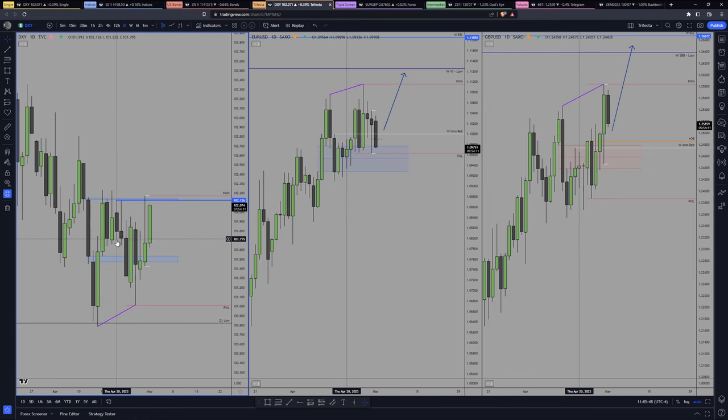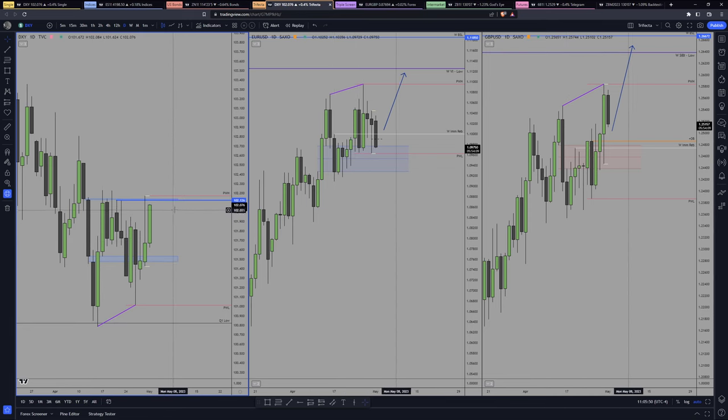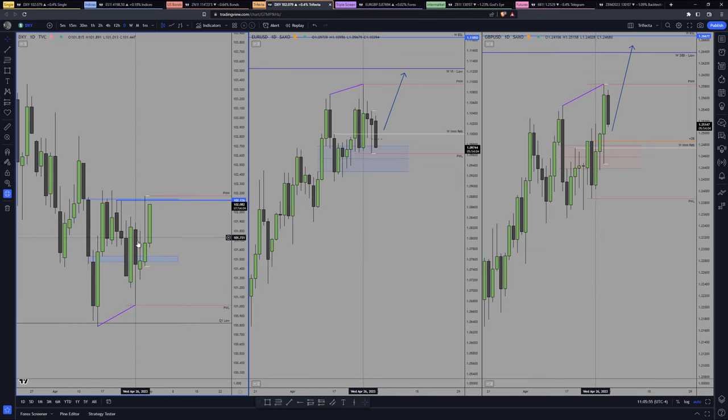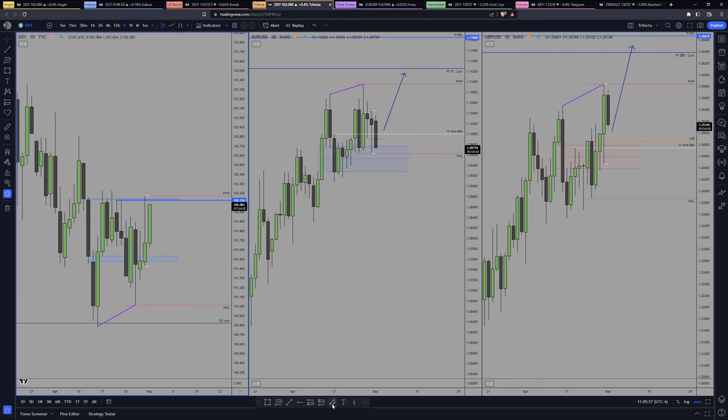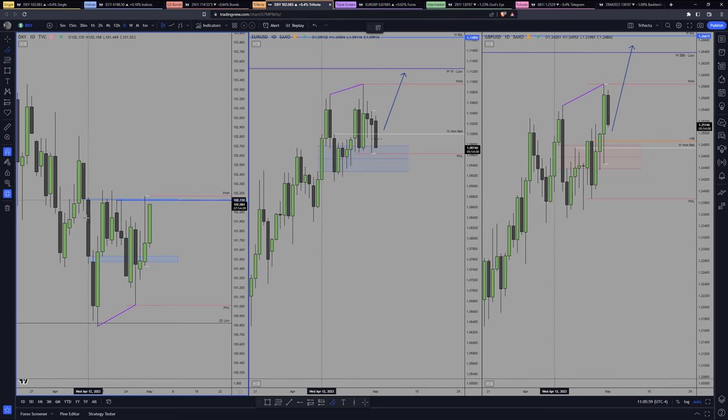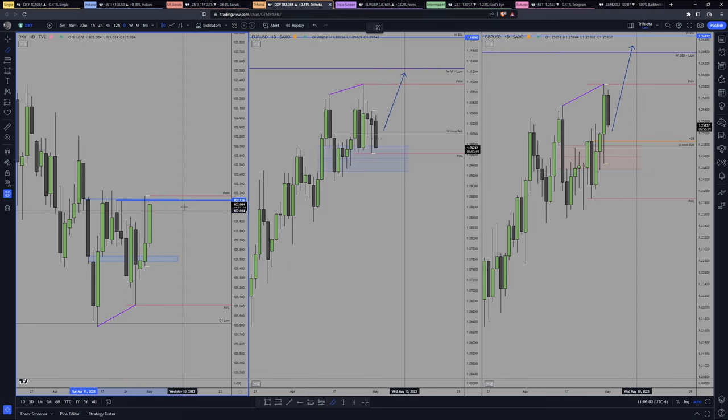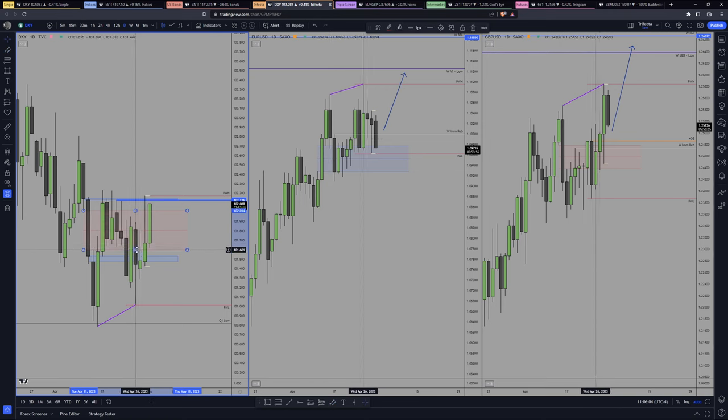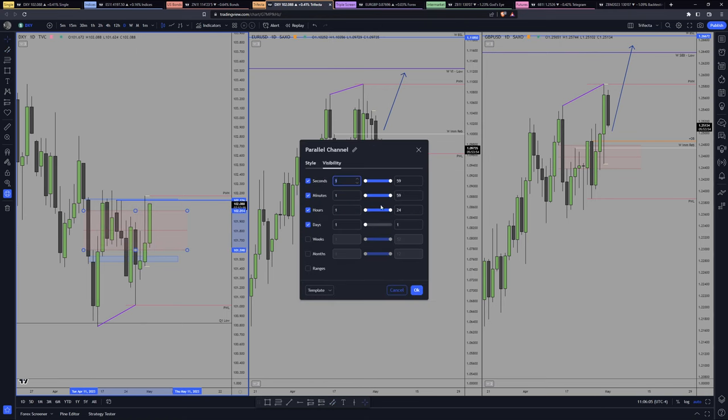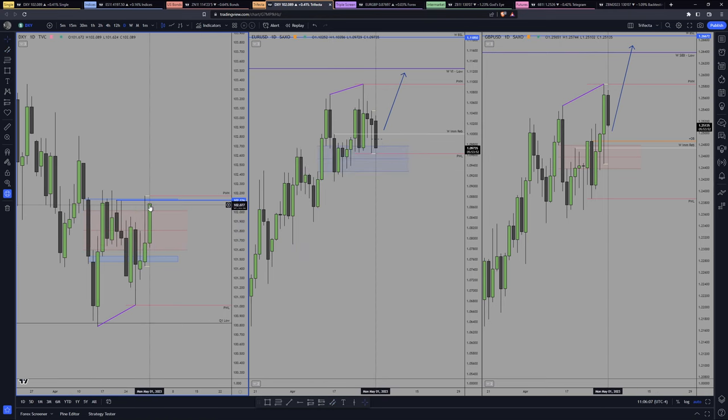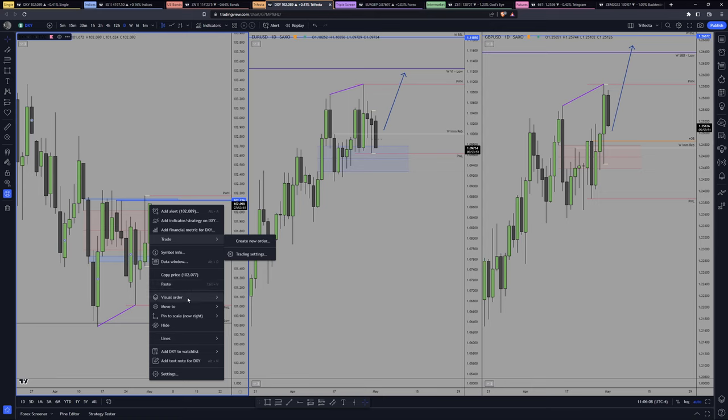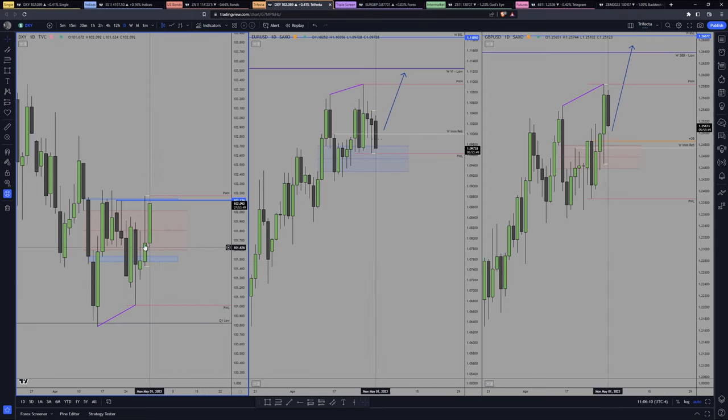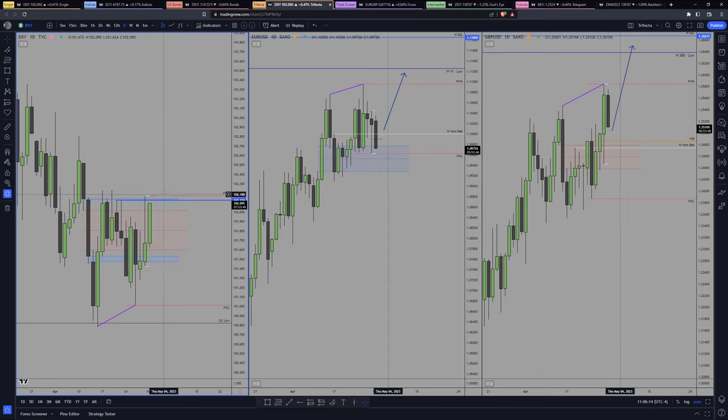If I held the GBP short, since I only had 0.5 risk, I would have been up probably 1R. Okay, Dixie - we opened here, we have nothing to reference at all except maybe the value gap in here, which I deleted because we breached the upside.